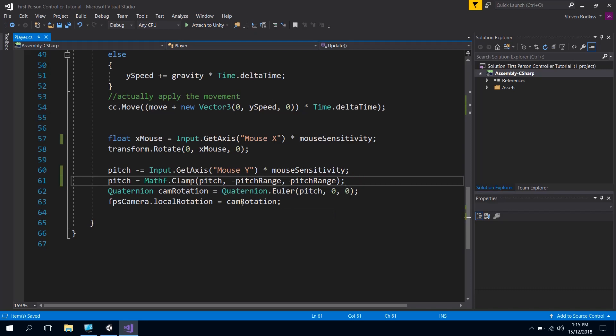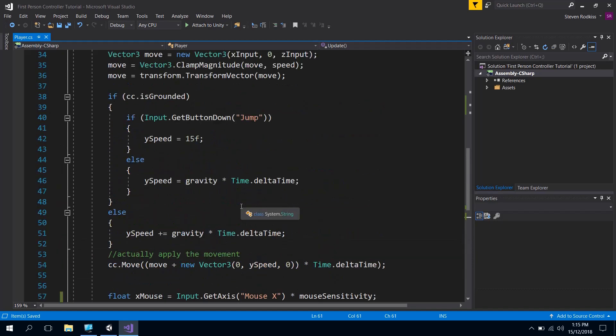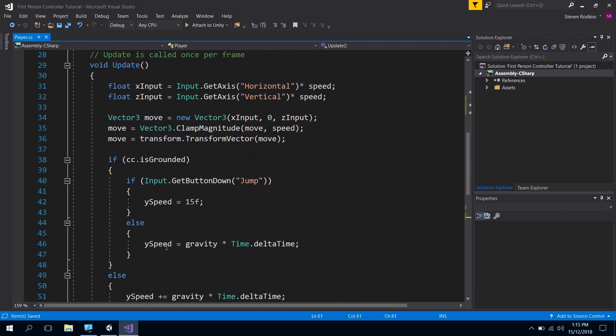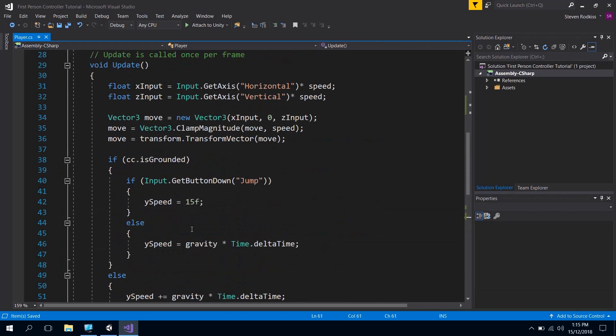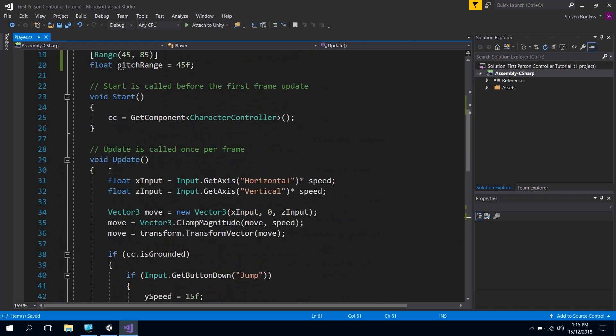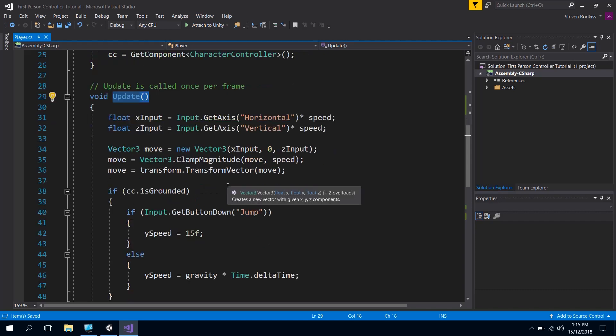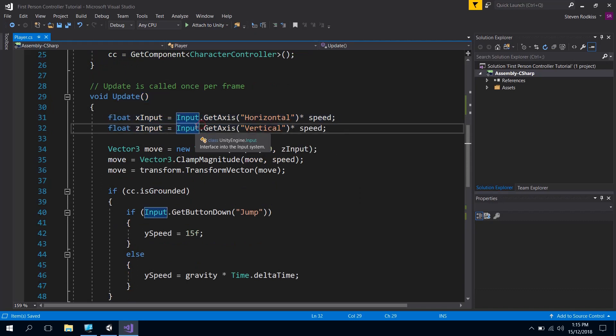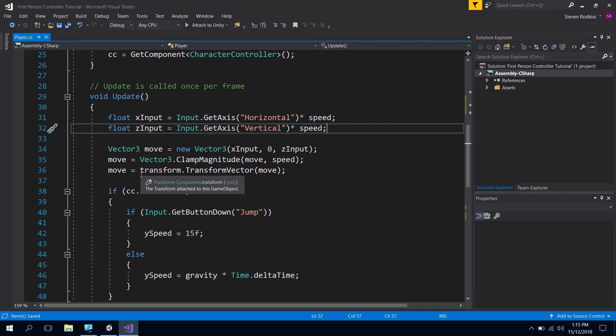Now all of these will work, however when you start building in more features into this, this could get really messy, and having an update function that looks like this is never good. There's several ways that we can tidy this up. It might be nice if we were able to take out the inputs and make that a separate function, and then we can have the rest of it as the actual updating the player.